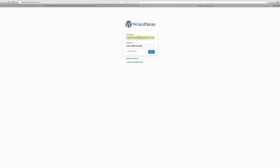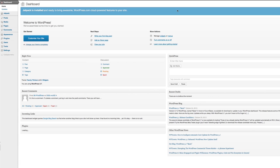So let's put that information in — username and password — then click Login. We're in. This is your dashboard. This is where you'll go to actually make your website what you want it to be.